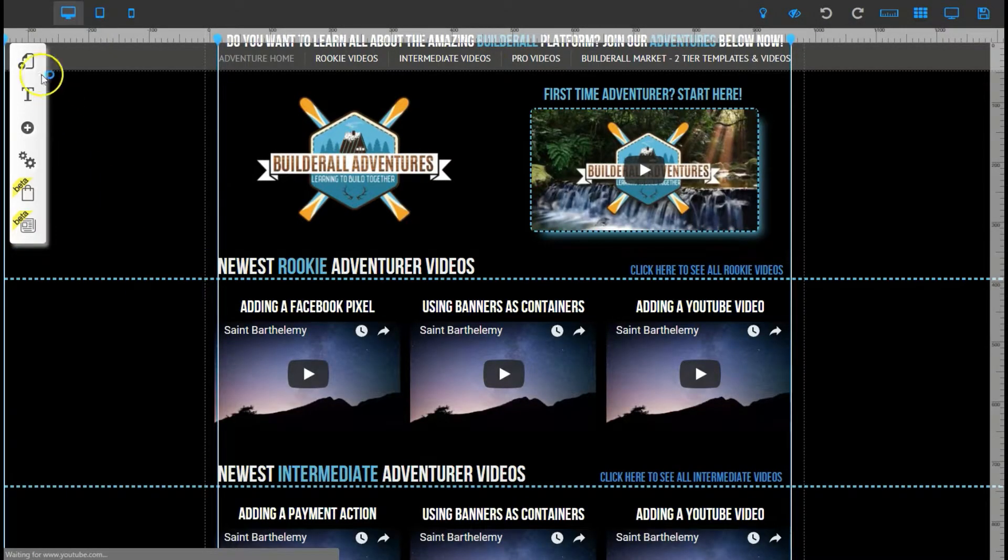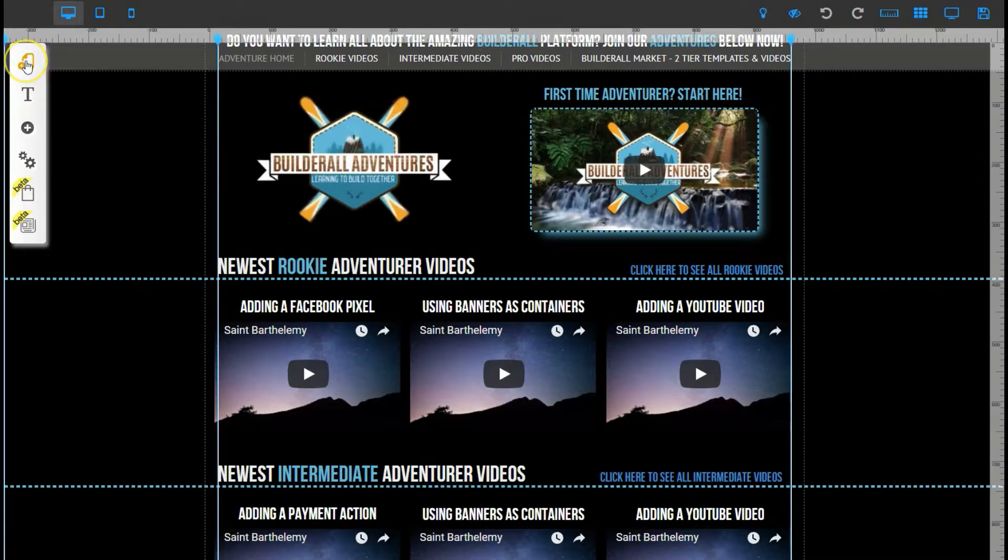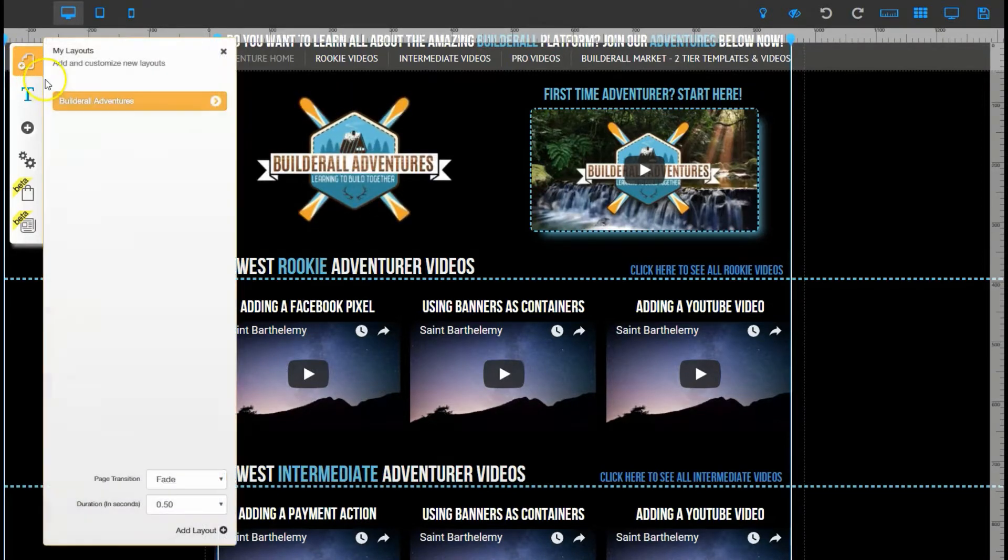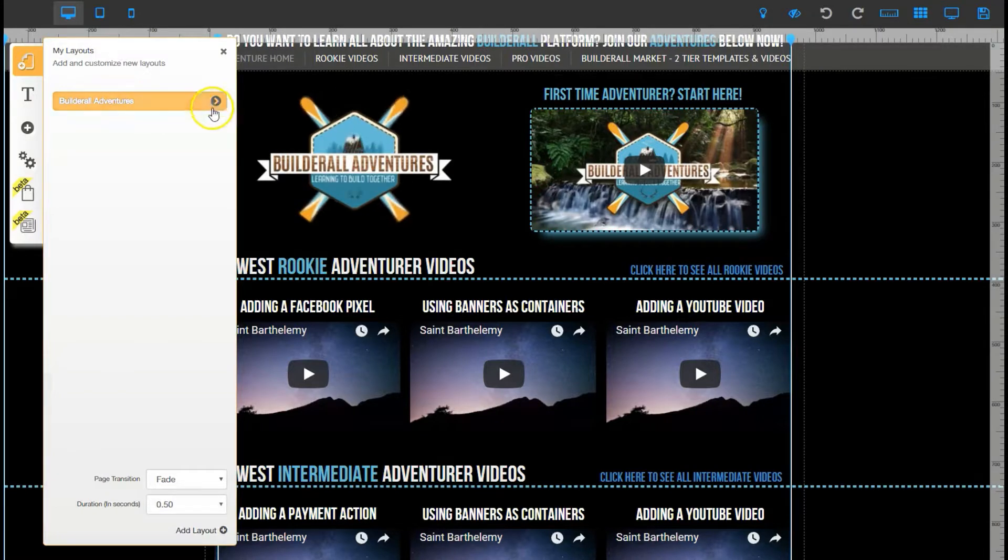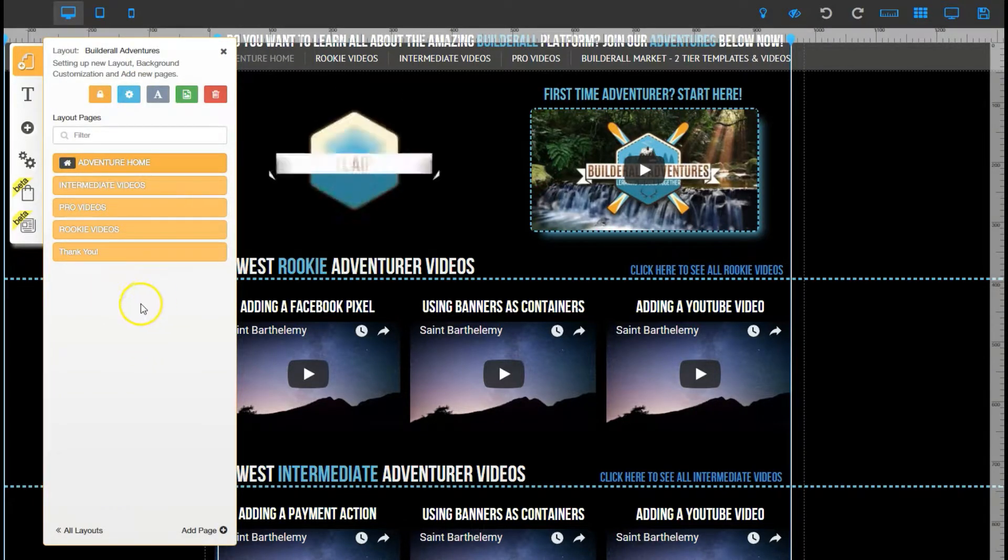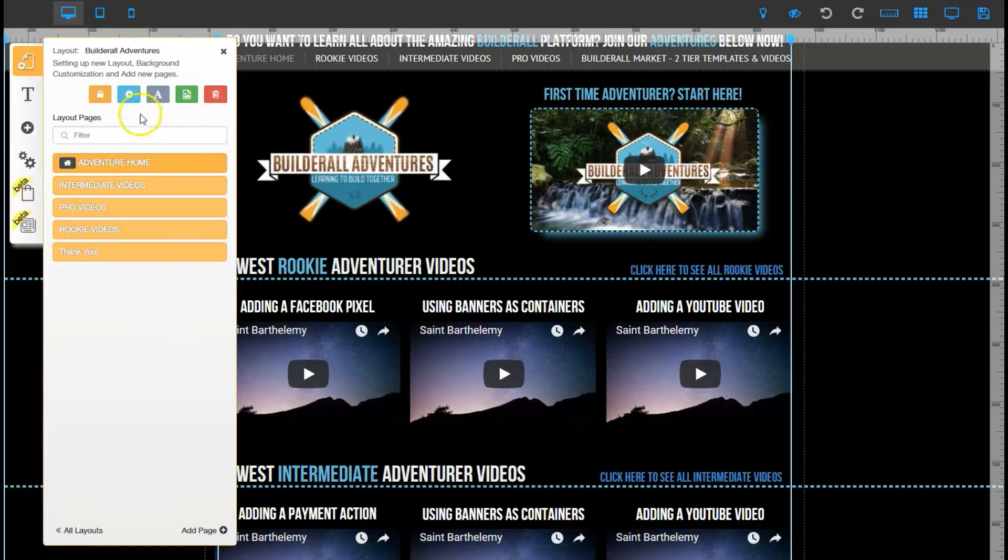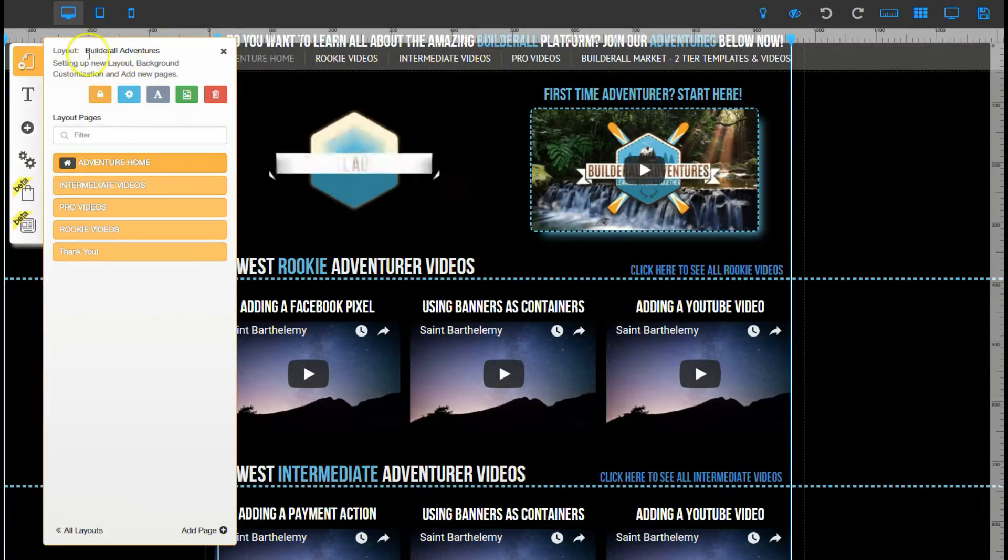The stuff for pixels and other scripts is gonna be found up here in your layout stuff. If you click on that, pick the layout you want to work with, you'll see all your pages. You have a couple different places you can do stuff like this. One is this gear button right here. This is for your overall page, your overall layout.